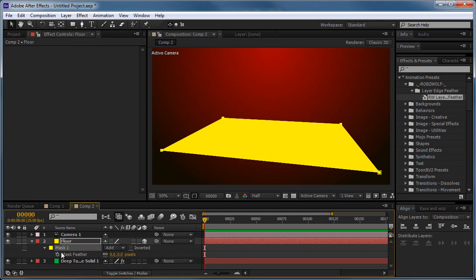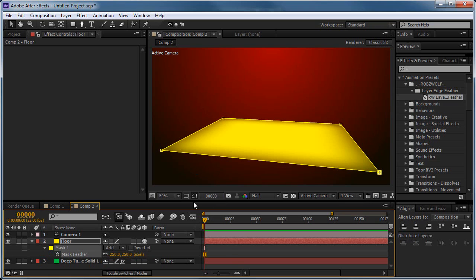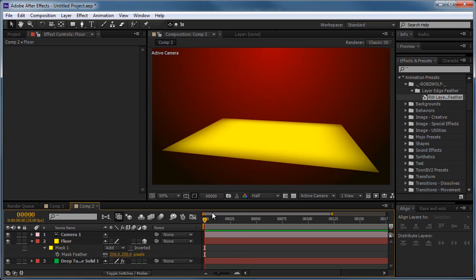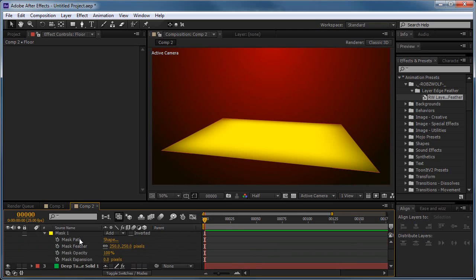Then hit F to bring up the feathering. Turn that up to say, what do we have, 250 pixels. We're going to get this really weird effect. And because of that, the reason because of that is because the mask has not been expanded.